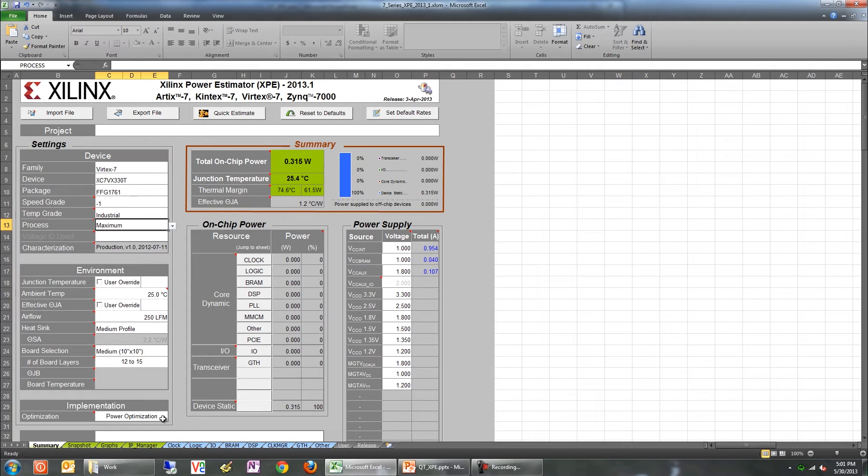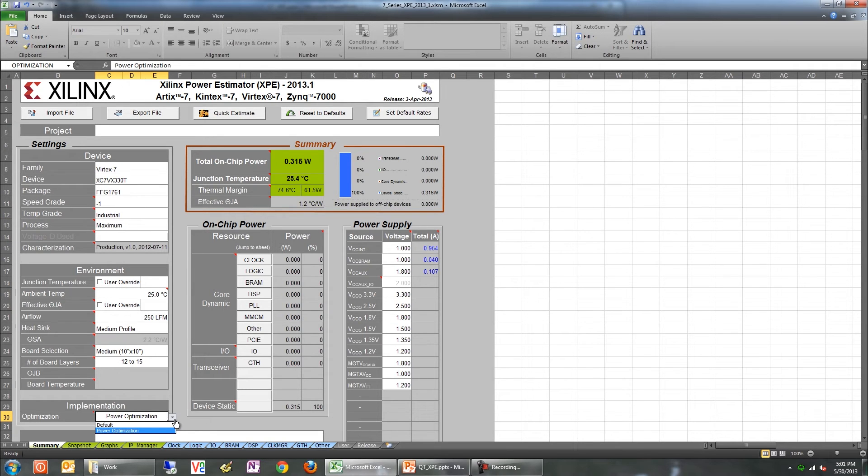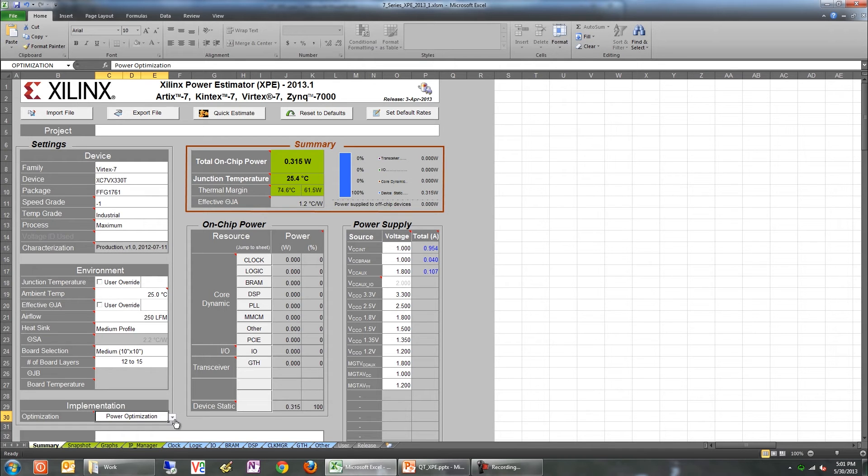The final setting to specify is the implementation setting. If you've used Vivado and are aware of which power optimization setting you'll be using, you can specify it here. If you're unsure, it's best to leave it in the power optimization setting. For more details, please watch the quick take video on Vivado power optimization.